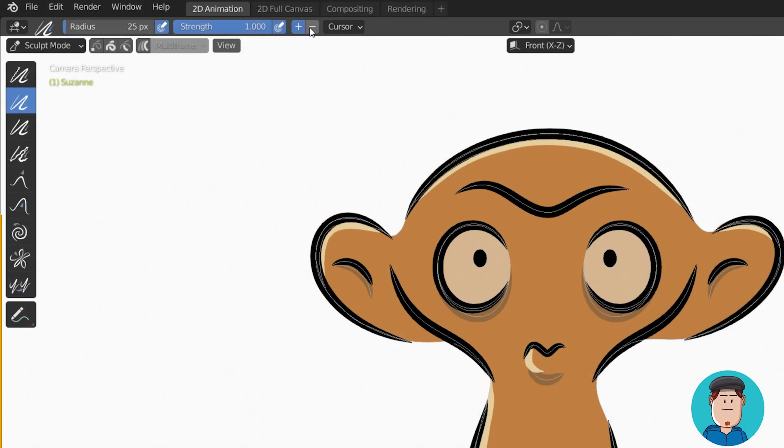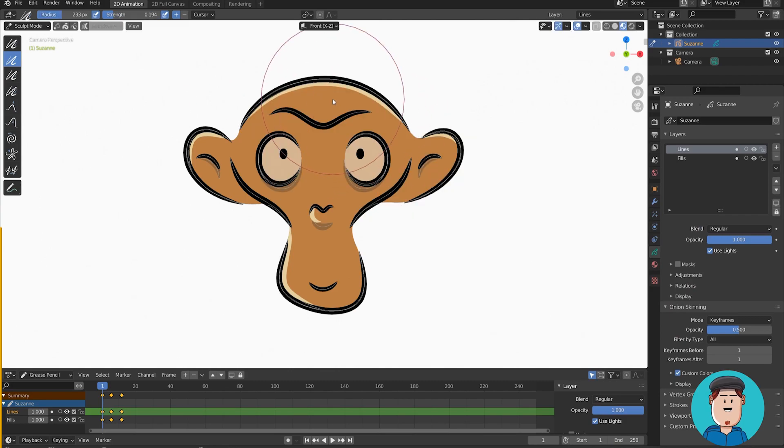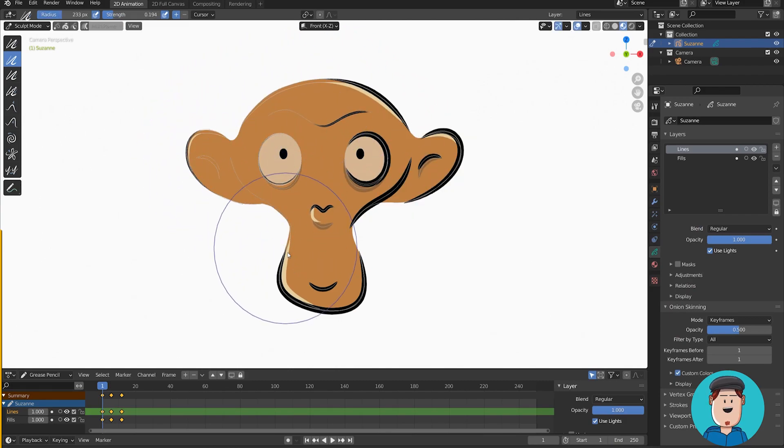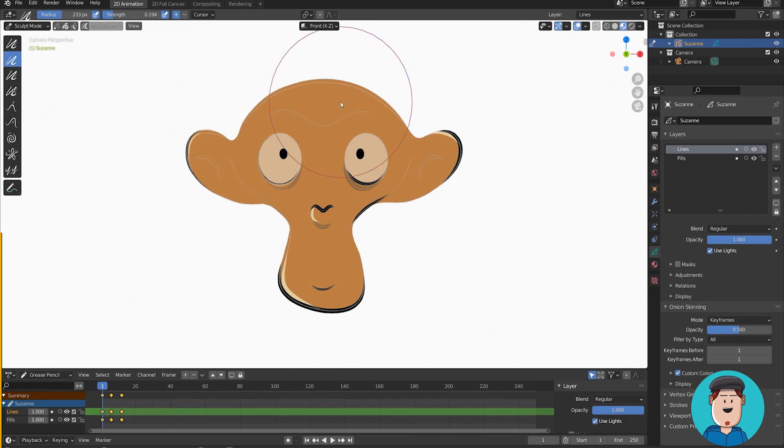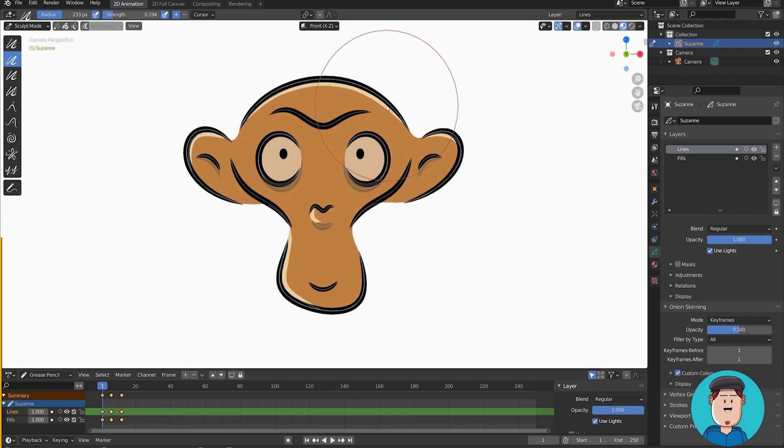Many sculpt tools have these plus and minus buttons that indicate if you are adding or subtracting stuff. You can also hold control for the reverse effect on those brushes that have this plus and minus option.